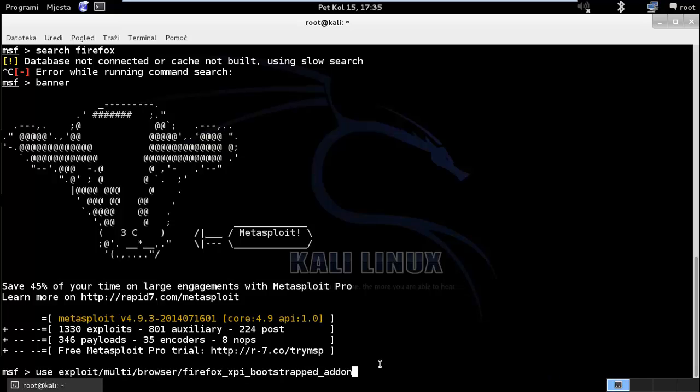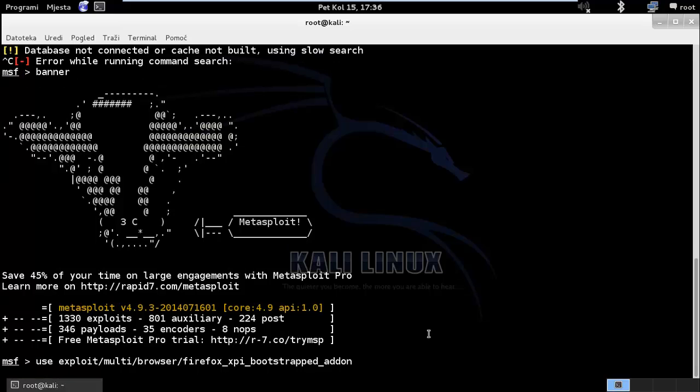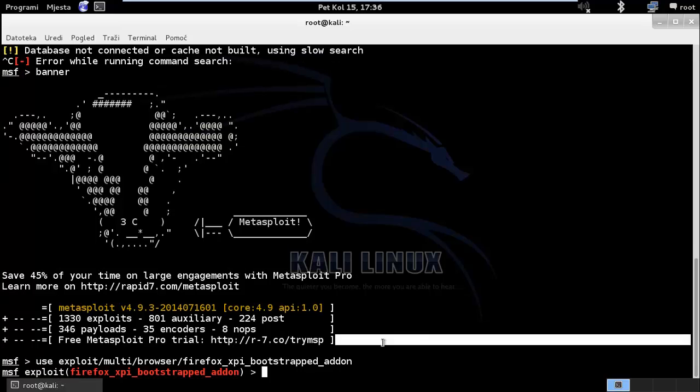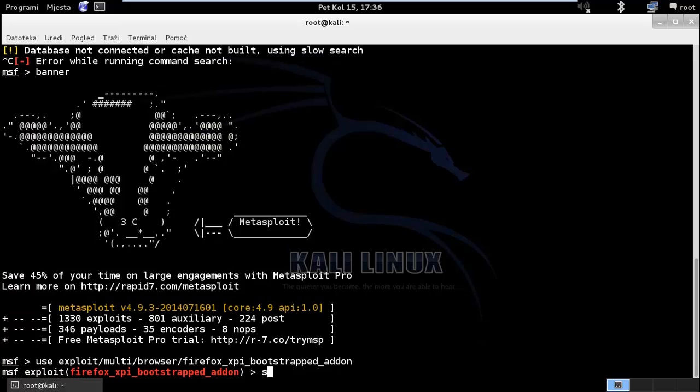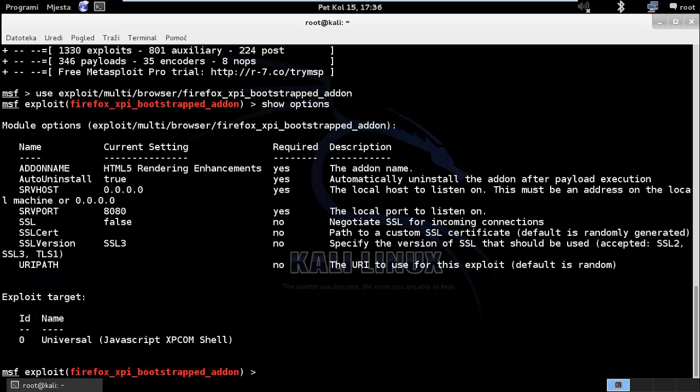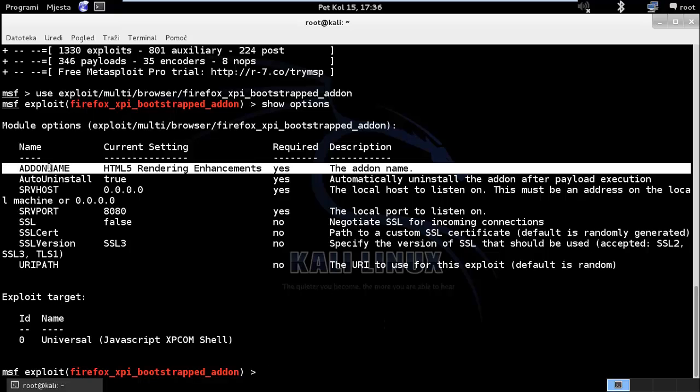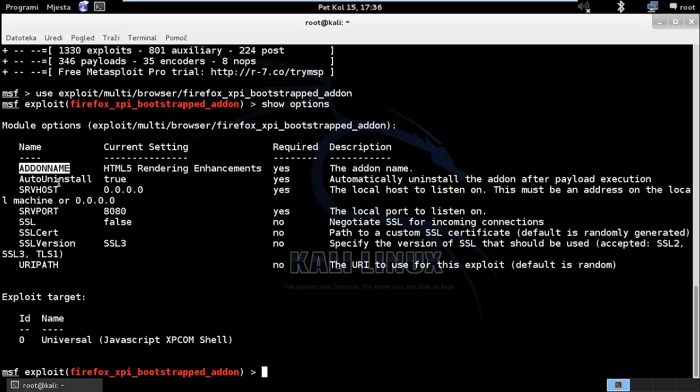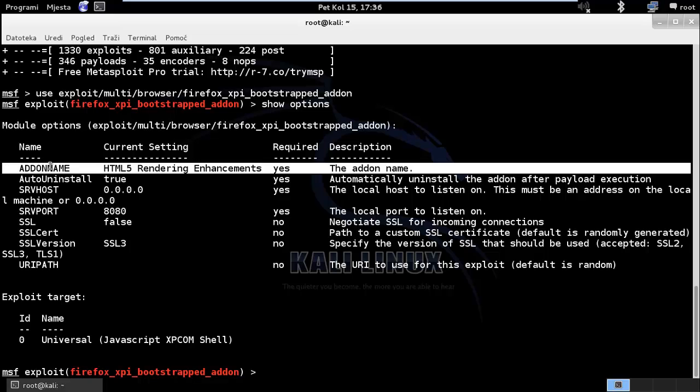you are going to use this command to execute this exploit. So now let's see which options we are going to need to set up. So add-on name, we don't need to change this.